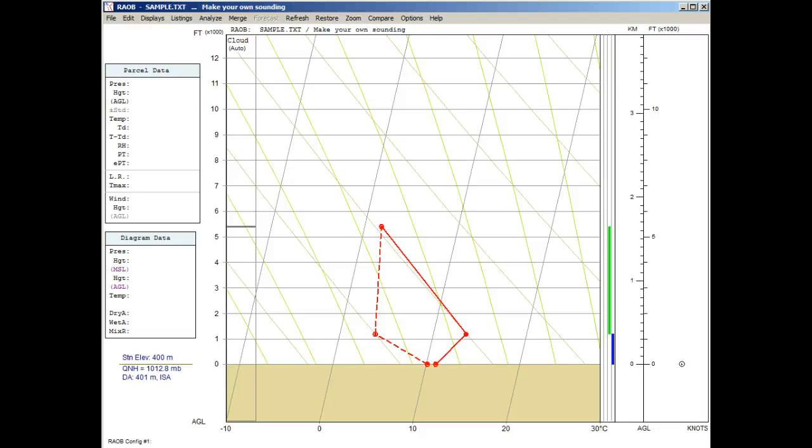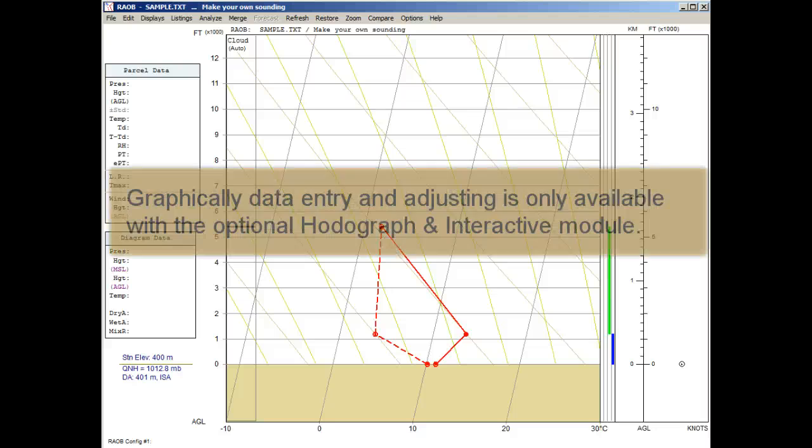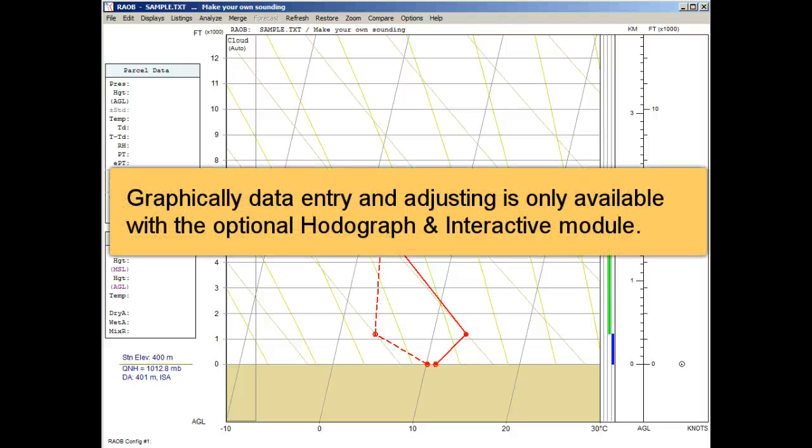When we call up the toolbar and plot the cloud analysis, we see a gray bar indicating overcast conditions. It's currently a thin cloud layer, but this is expected with just one data point, and we have more to come. It's important to note that the use of the mouse to graphically add and adjust sounding data can only be done when RAEB has access to the optional hodograph and interactive module.